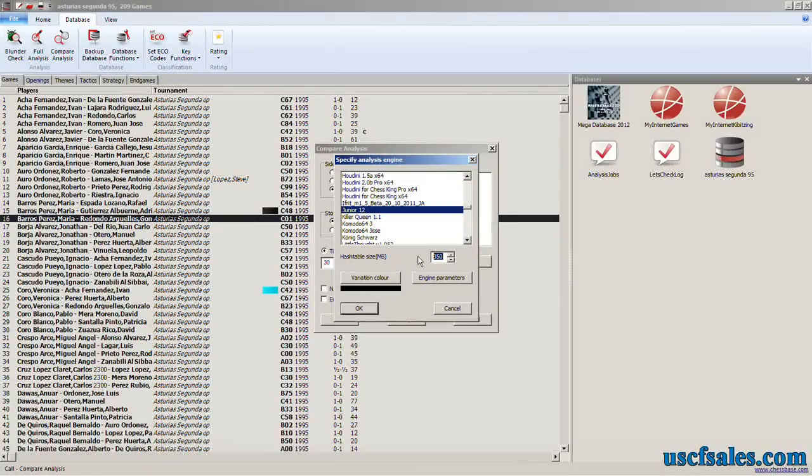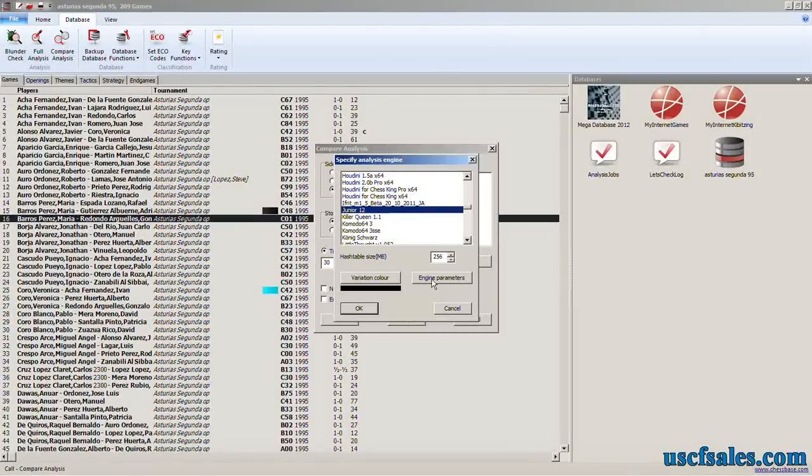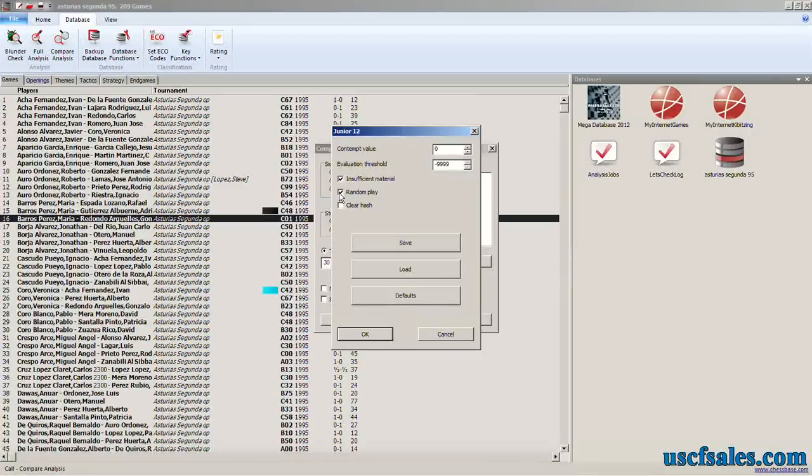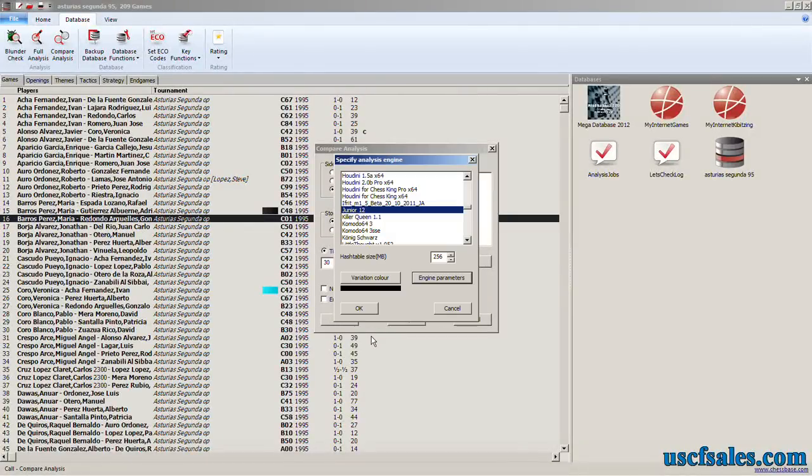Put your hash table size in. Very important. If you want to select any engine parameters to change the way the engine thinks, do it here. That's why I picked junior first. I'm going to click engine parameters and I want to try something called random play. What that is, it allows junior to look for speculative sacrifices. Click OK.